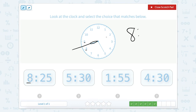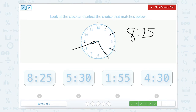The minute hand goes to the 5. So let's count: 0, 5, 10, 15, 20, and 25. So that would be correct — 8:25. Awesome job.